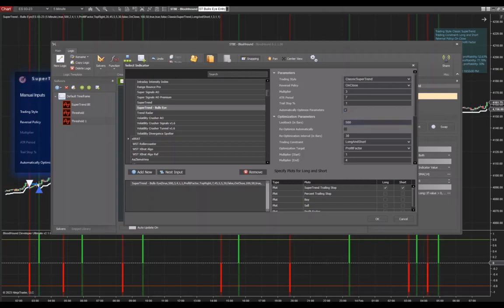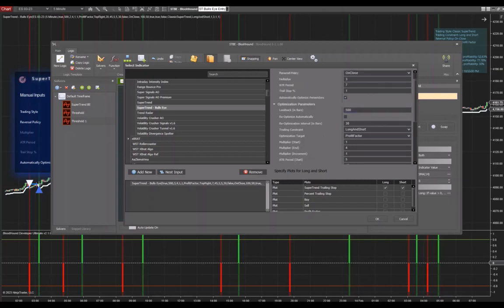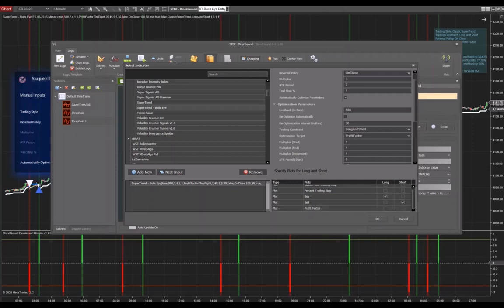Then go down here, and now we have to configure it. For our long entries, we're going to use the Supertrend Bullseye buy signal, and for the short entries, the sell signal. That's pretty much it. We're going to click OK.